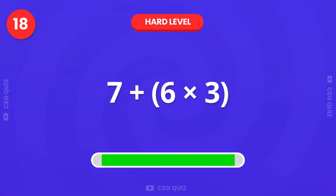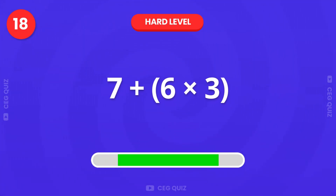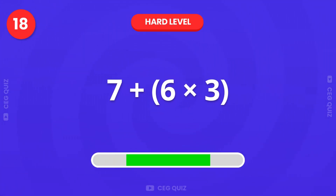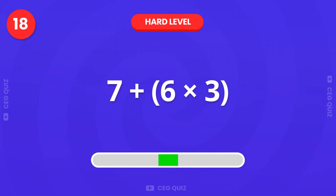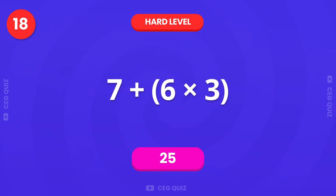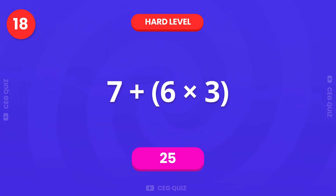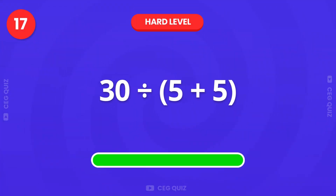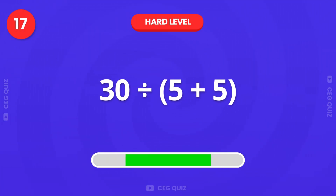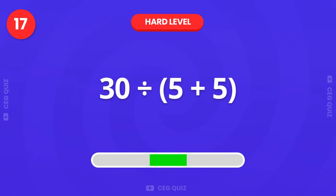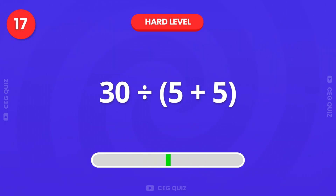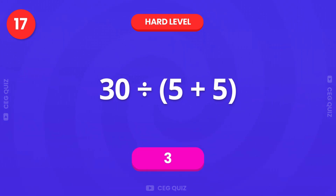Let's see if you can solve this. 7 plus 6 times 3. Right, the answer is 25. What about 30 divided by 5 plus 5? Excellent, it's 3.